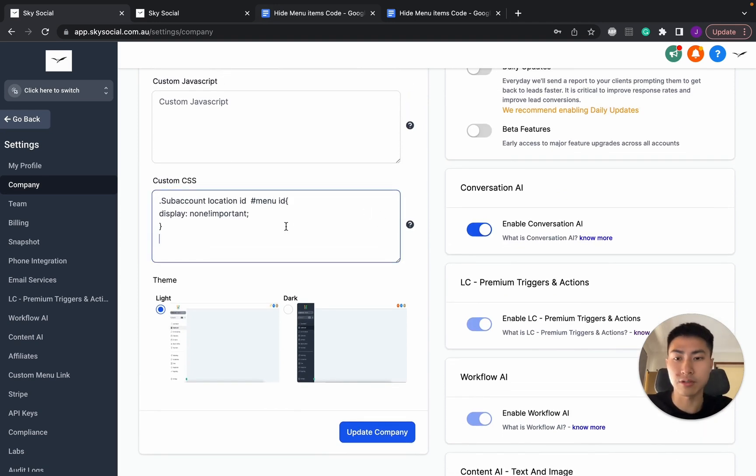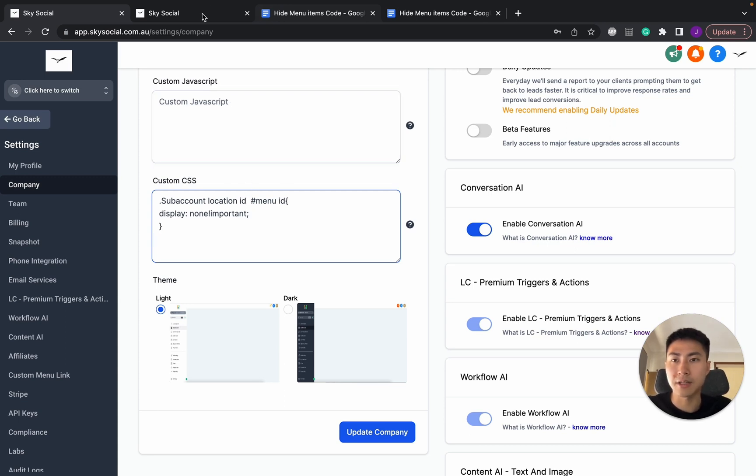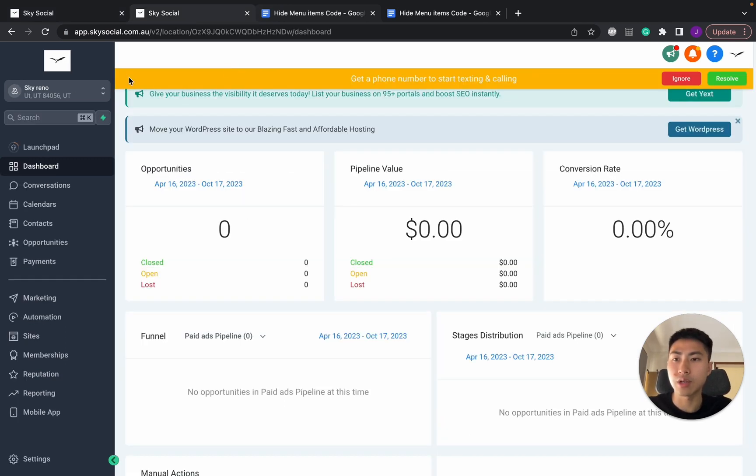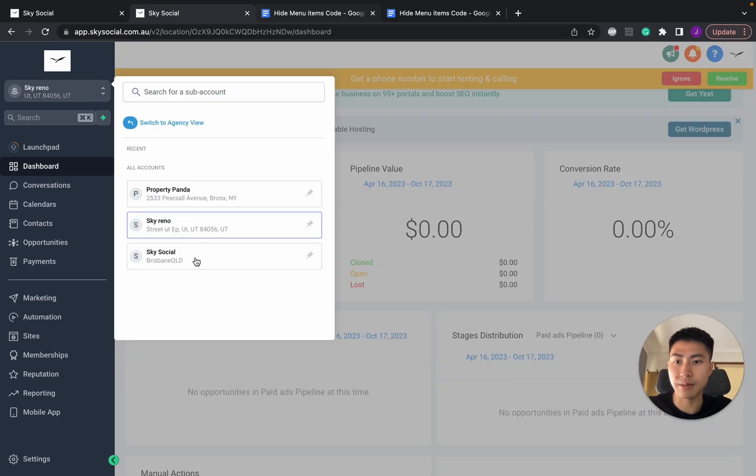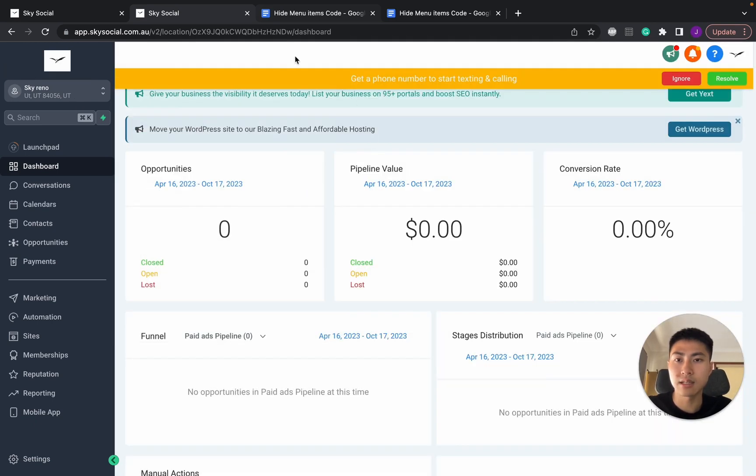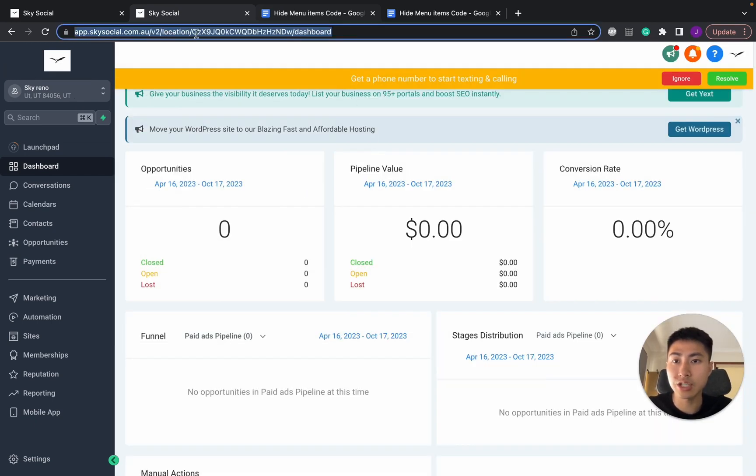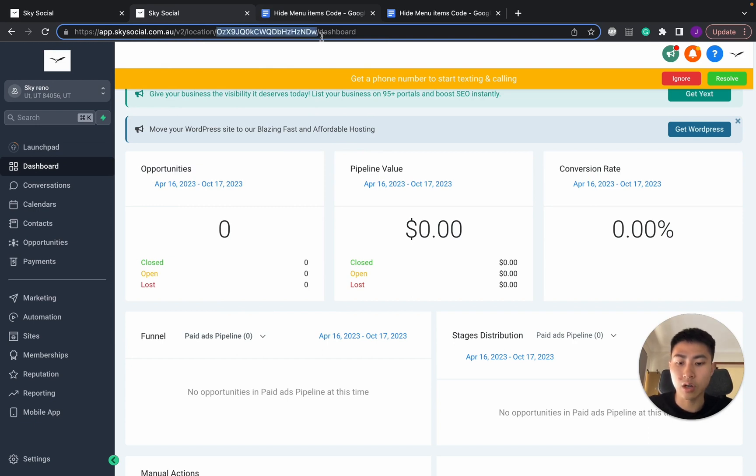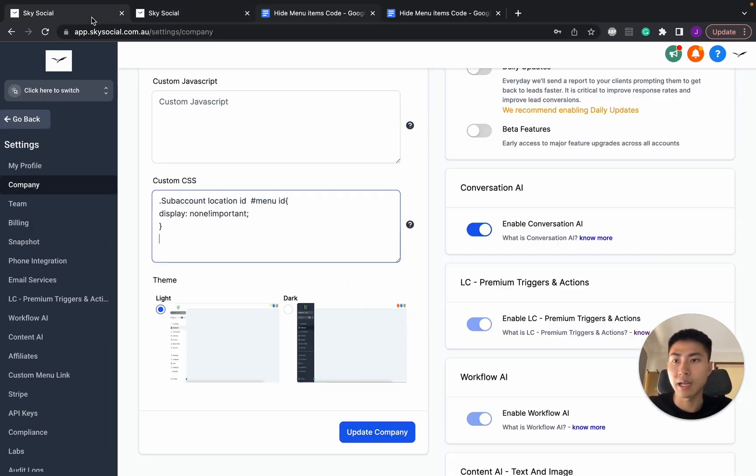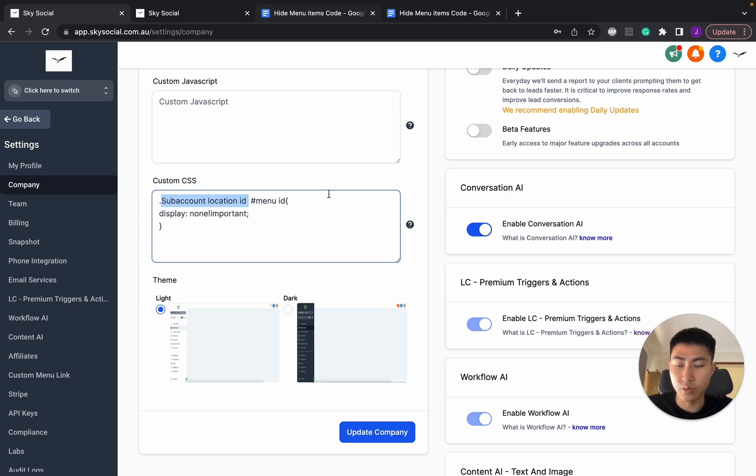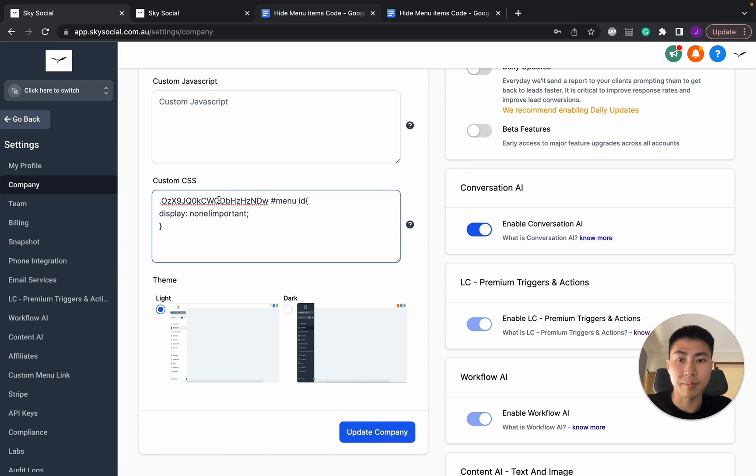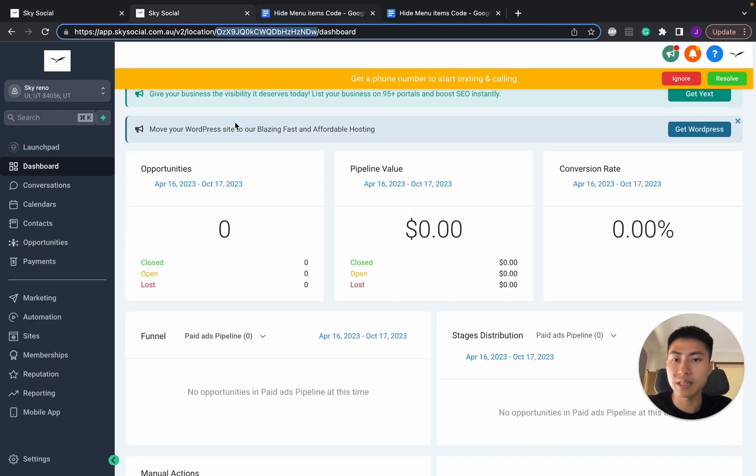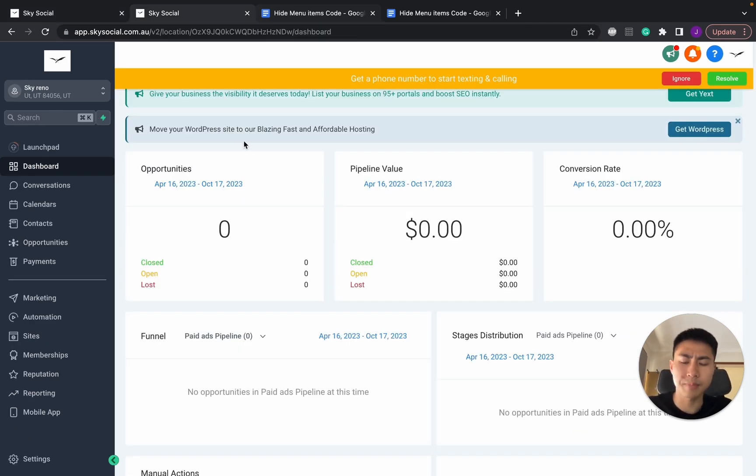Now there's two things that we need to grab. First is the sub-account location ID. Now that's very easy. We're going to go into one of our sub-accounts, you can access this account in here. Now in here you see the URL is location, and then after that there's a bunch of letters. We're going to copy and then go in here, delete all this until the dot. You want to make sure you have your dot right there and paste it in.